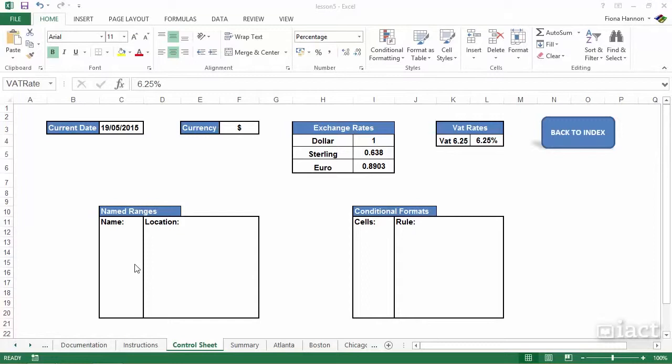The name ranges that have been used within my formulas, because often there's nothing worse than clicking on a formula, seeing all these name ranges being used, and not really being sure where they're referring to.